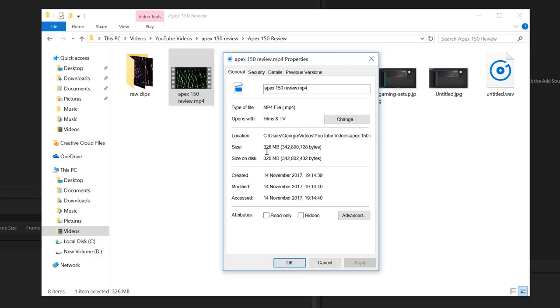So what if I was in a situation where I wanted to reduce the size of this but maintain the quality of the video and its dimensions?